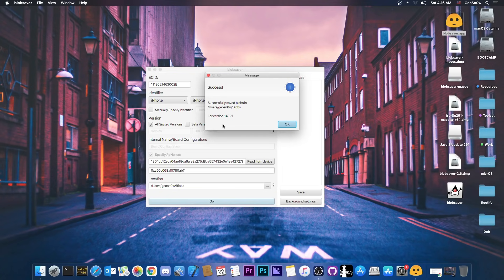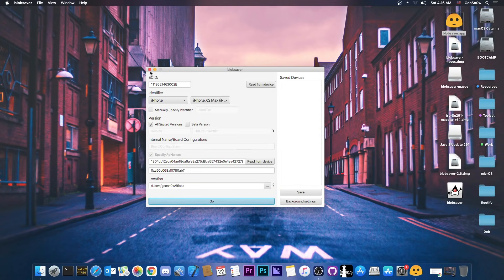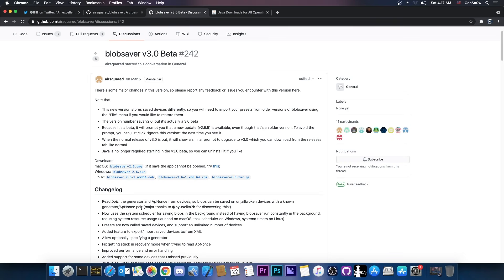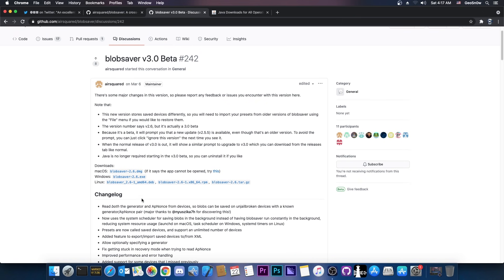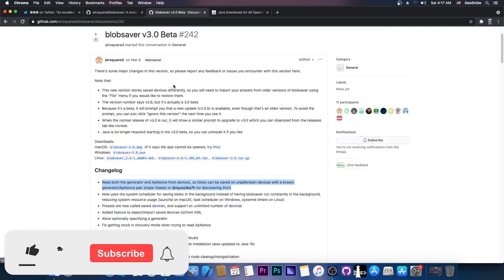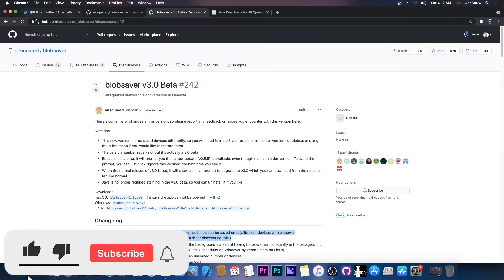It says that it saved the blobs for 14.5.1, which is currently the latest. So yeah, a pretty neat tool. It was updated to support saving for the A12 and A13 and A14 devices, even if you're not jailbroken. However, an important thing you should keep in mind is that it only saves those on version 3.0 beta, so I'm going to link it in the description down below, but do keep in mind, it's still beta software.